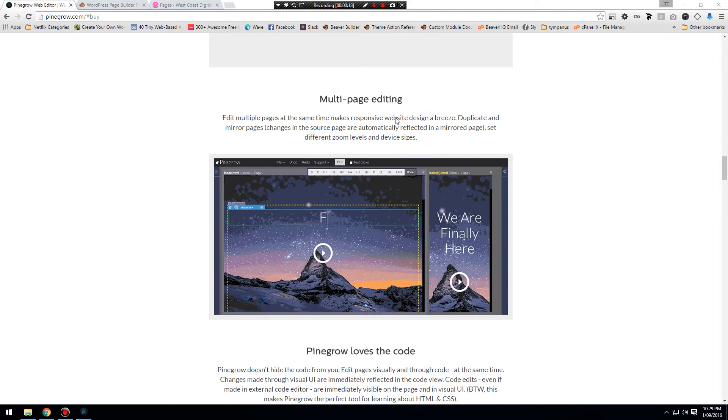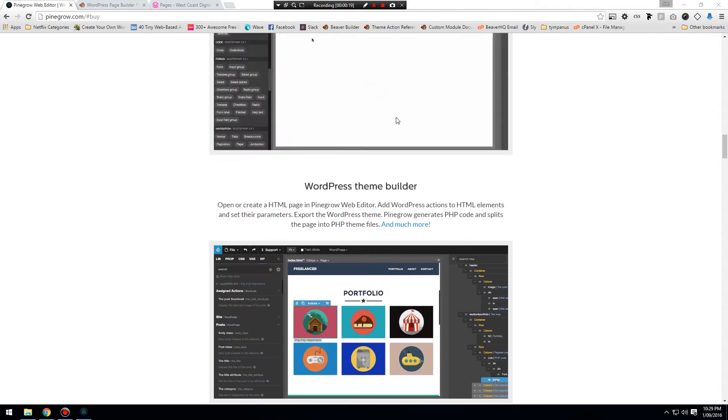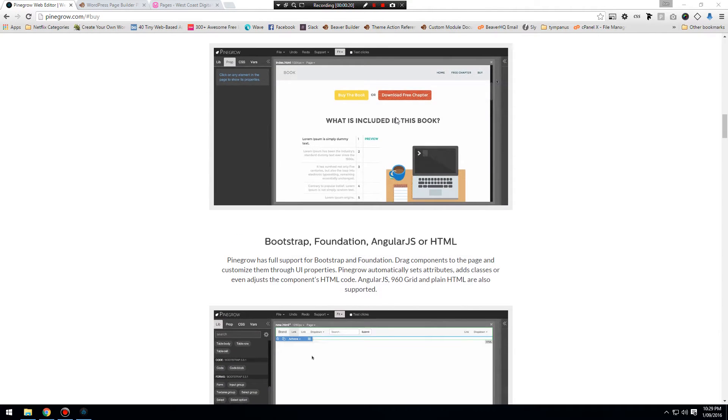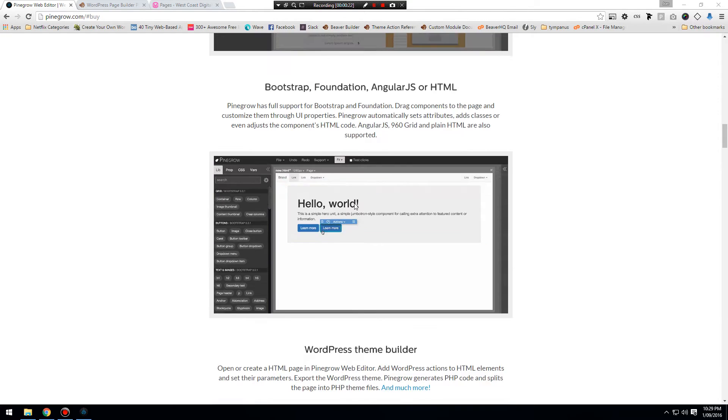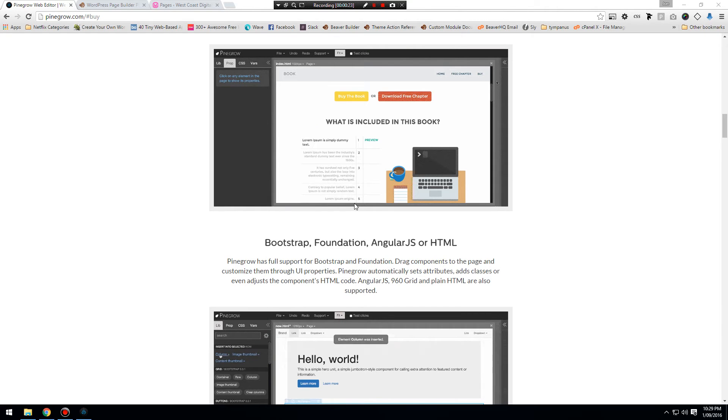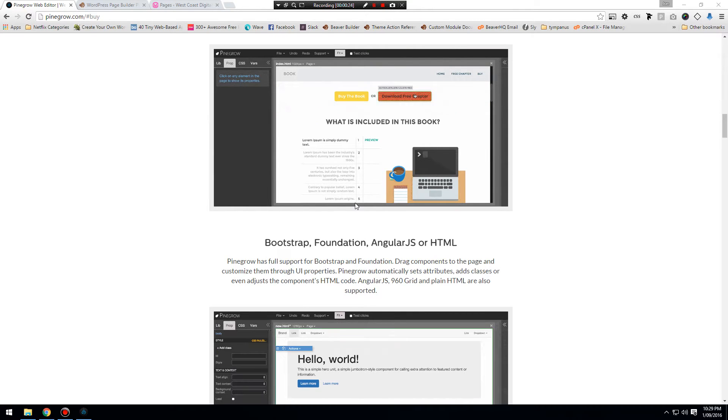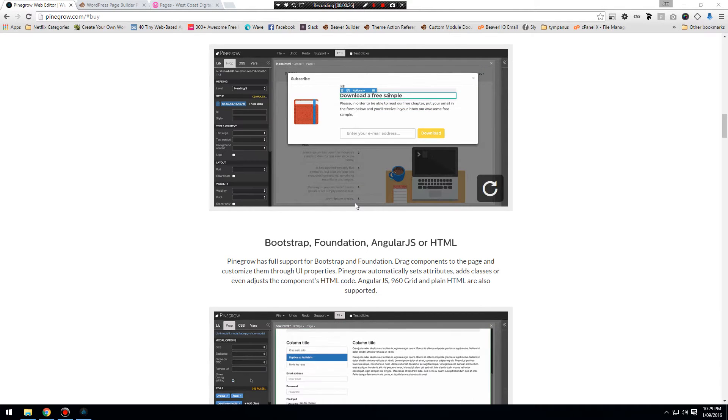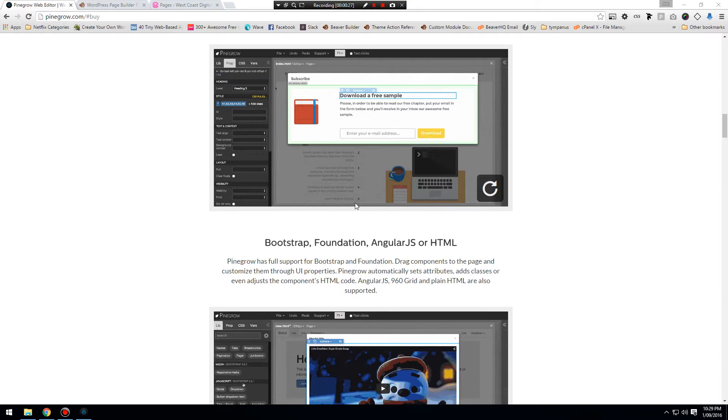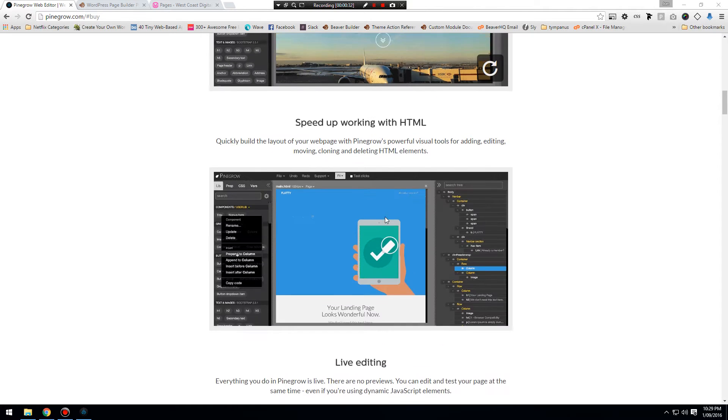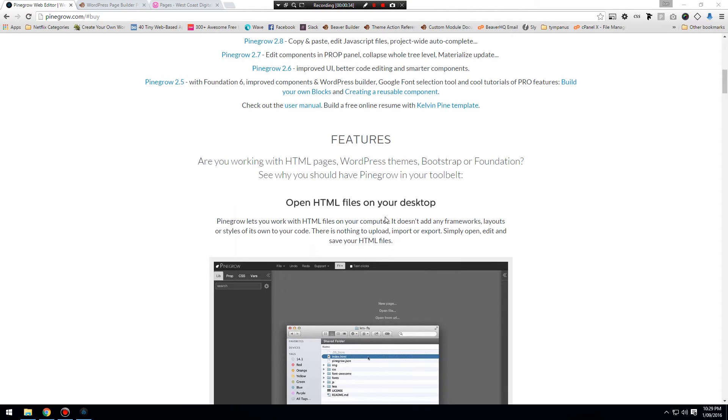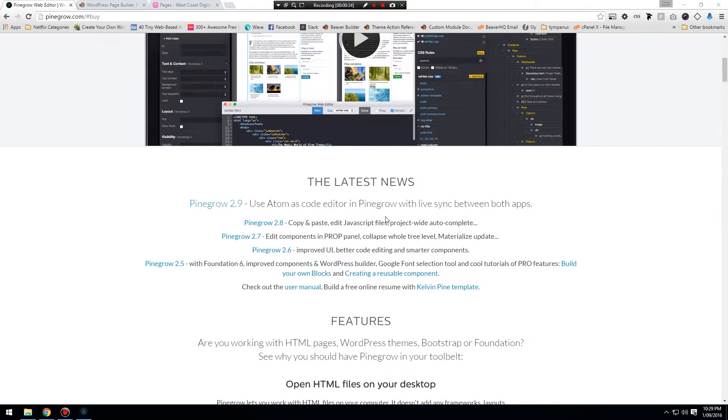So you can see here it's a WordPress theme builder. This isn't a page builder, this is a theme builder. It creates custom, fully unique themes for whatever purpose you might need, and it is fully featured.